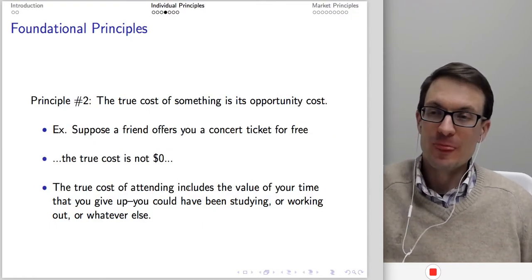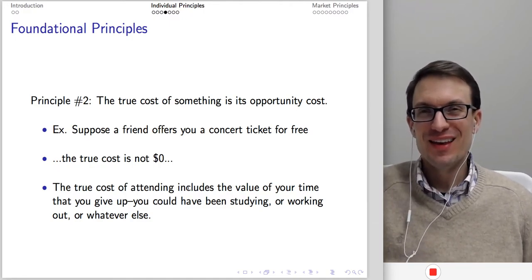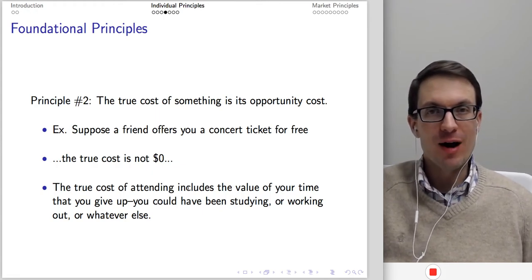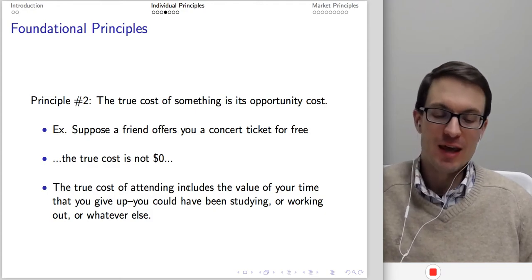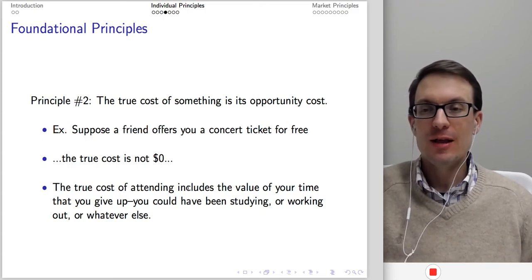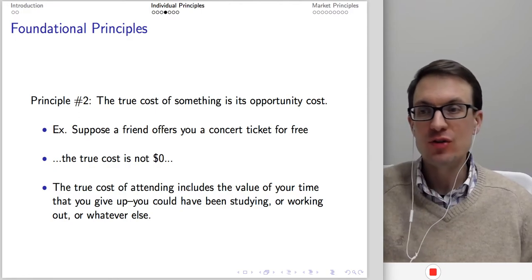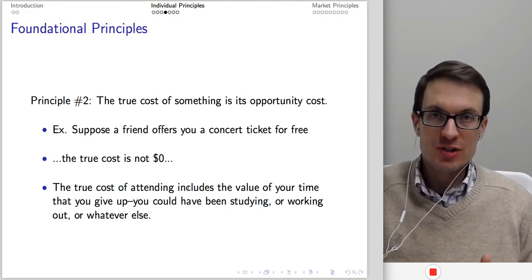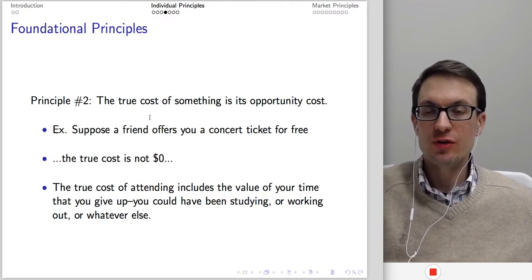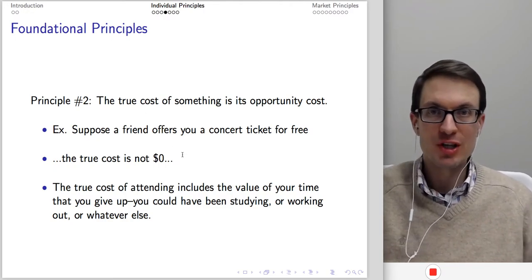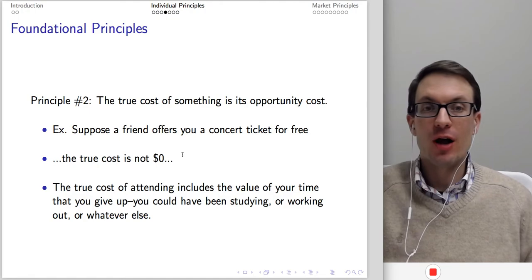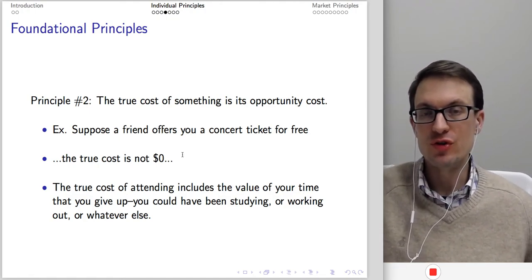For example, suppose a friend offers you a concert ticket for free. You might be tempted to think that going is costless, but that's not true. In terms of money, you don't have to make a cash outlay. But the true cost of attending has to include the value of your time that you're giving up — you could have been studying, working out, or doing many other things. So your opportunity cost includes not only the money (in this case zero), but also the value of the other resources you're using for that activity.